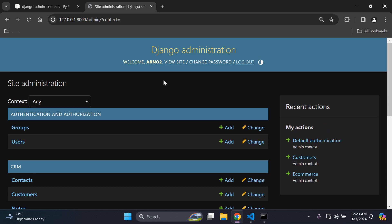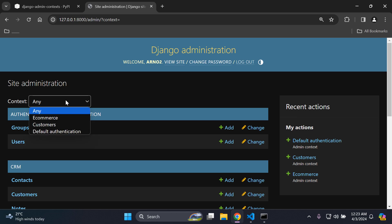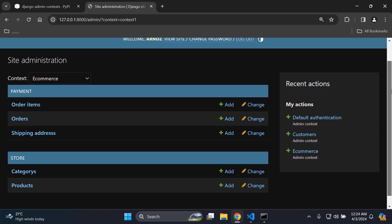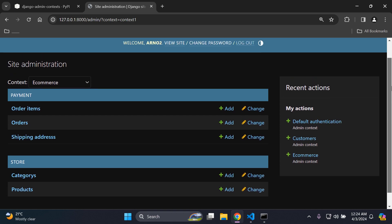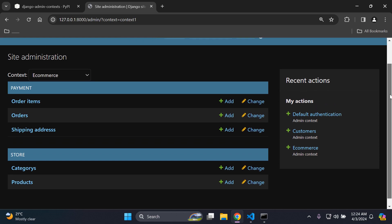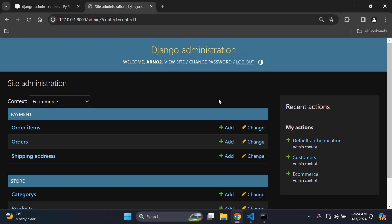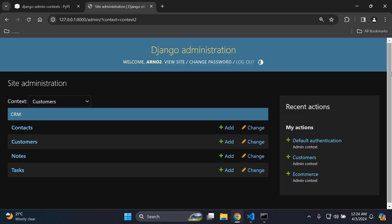Imagine in Django admin if you have dropdown menus to organize your models and apps. As you can see here, I have a context in place. Let's say I want to click on e-commerce — that's going to show my payment app and my store app with associated models, and you'll notice that all of the other apps and models are gone from our view. This makes it very easy to organize and structure our application in Django admin more effectively.